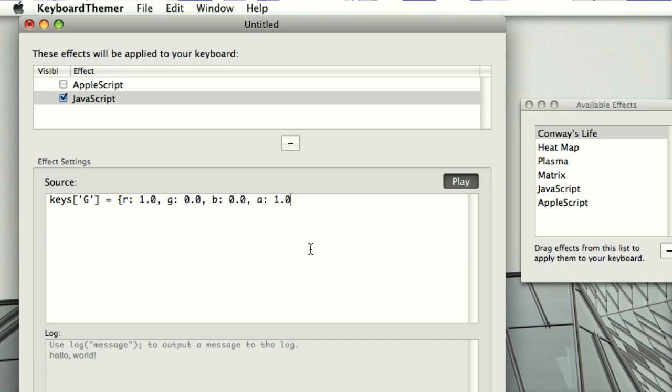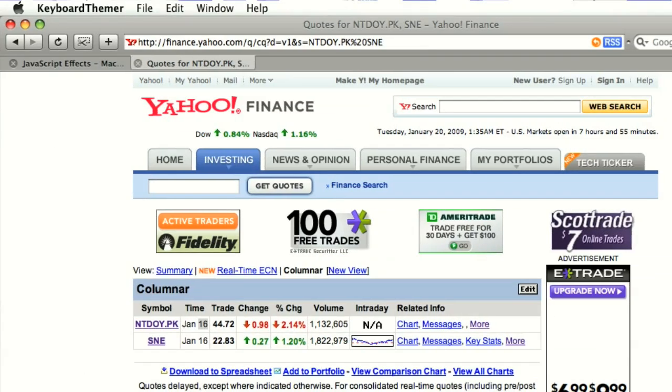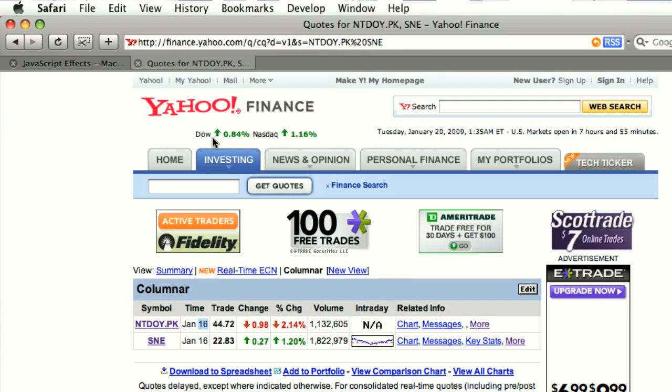Obviously you can do a lot more. By writing an RGBA record into the keys hash you can set the color of individual keys. So here I'm going to make the G key bright red, and to get your script to run you just need to toggle the play button. Now we're going to do something much more interesting with JavaScript.